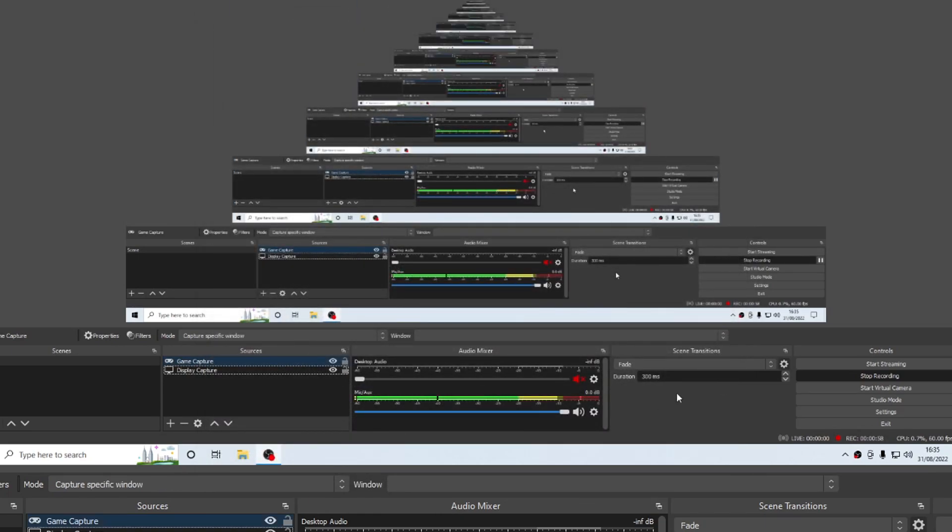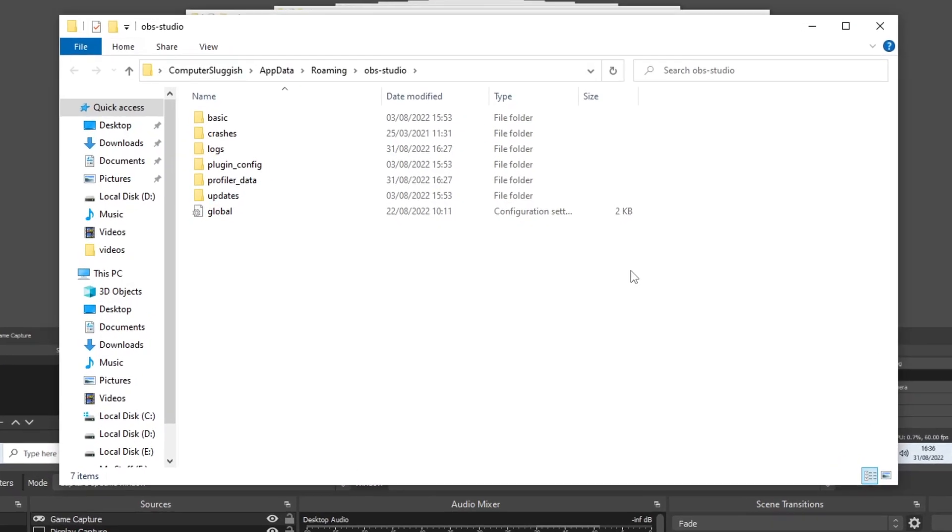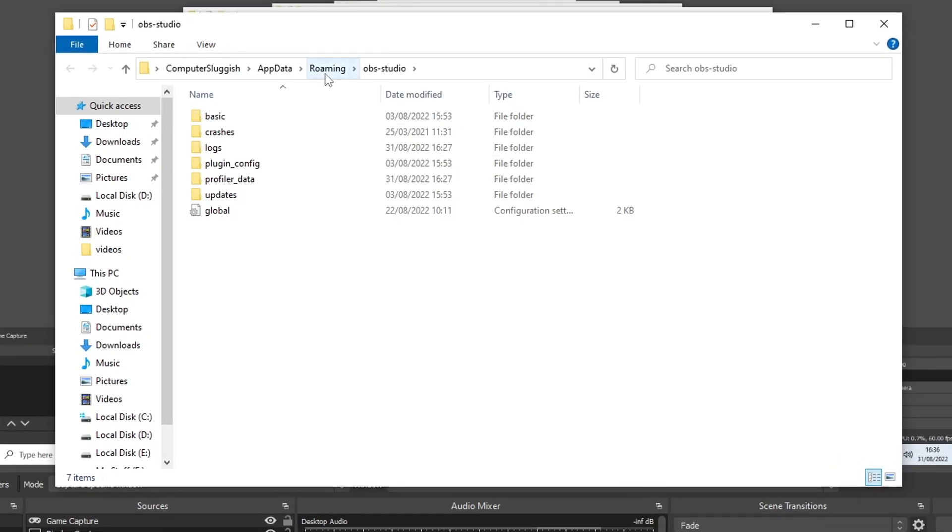That brings me to the end of this video. If none of the methods in this video helped, then the next thing I would suggest is try launching OBS Studio on a different user profile on your computer in case it is one of OBS Studio's settings. If it does seem to work on the other user, then the next thing you could do is open up OBS Studio on the user profile it doesn't work on, go up to File in the top left-hand corner, and go to Show Settings Folder. Then go back to Roaming.